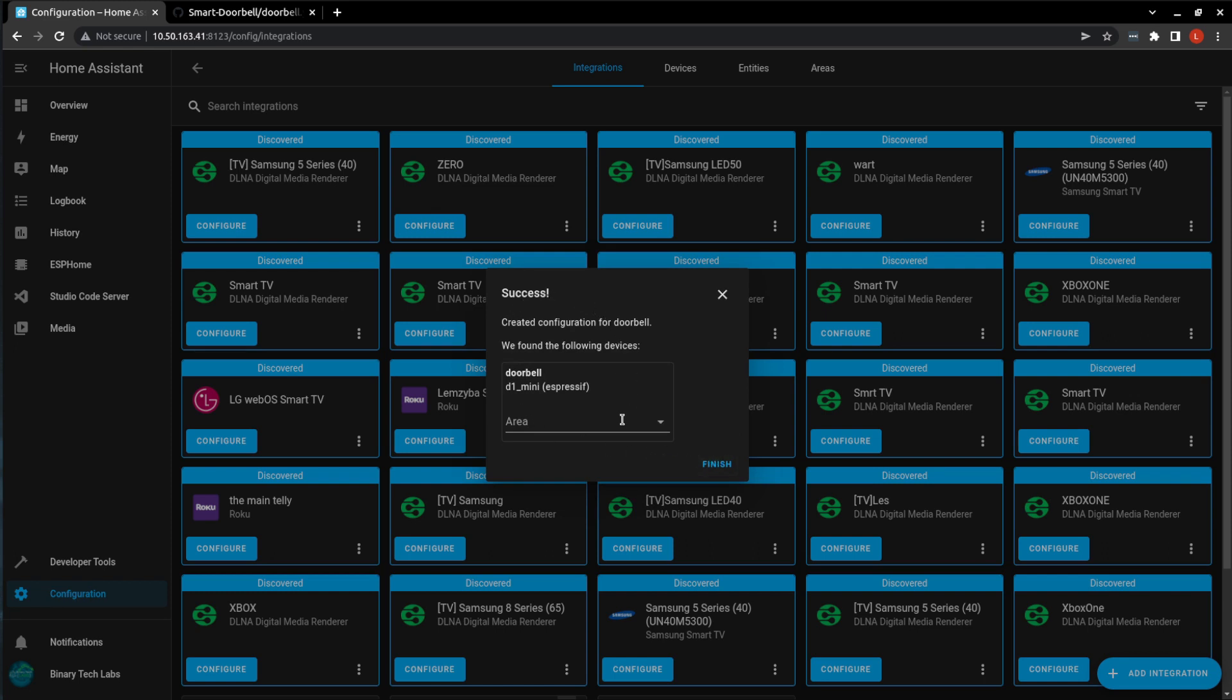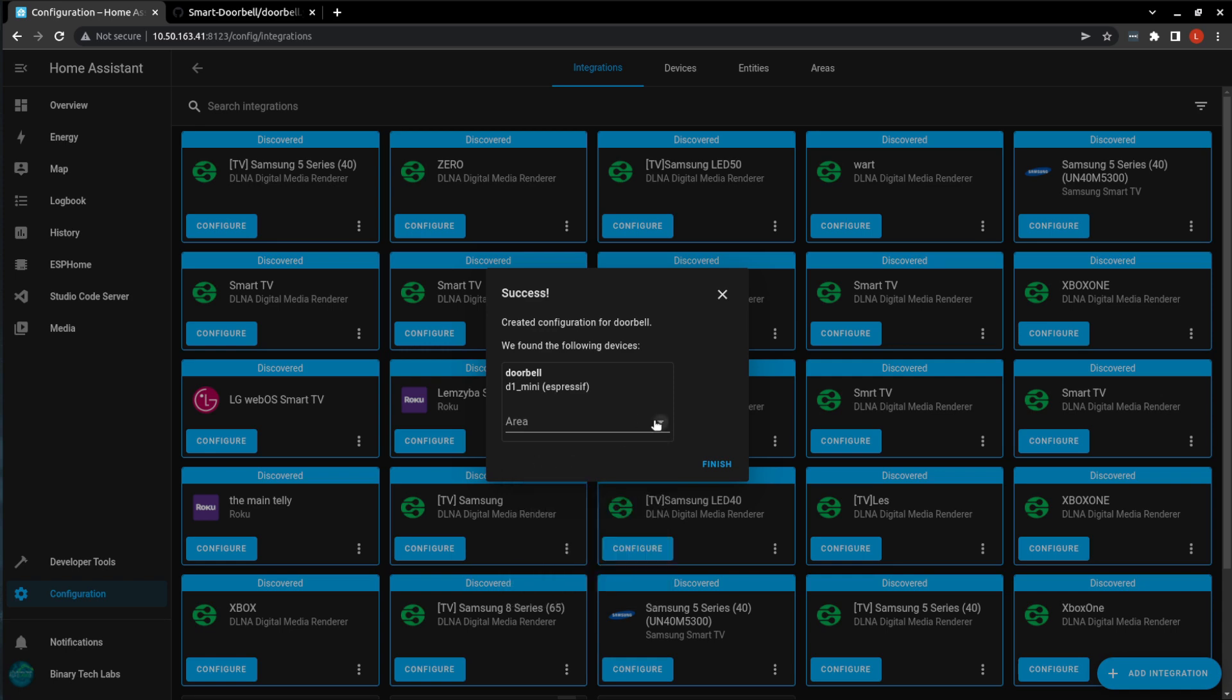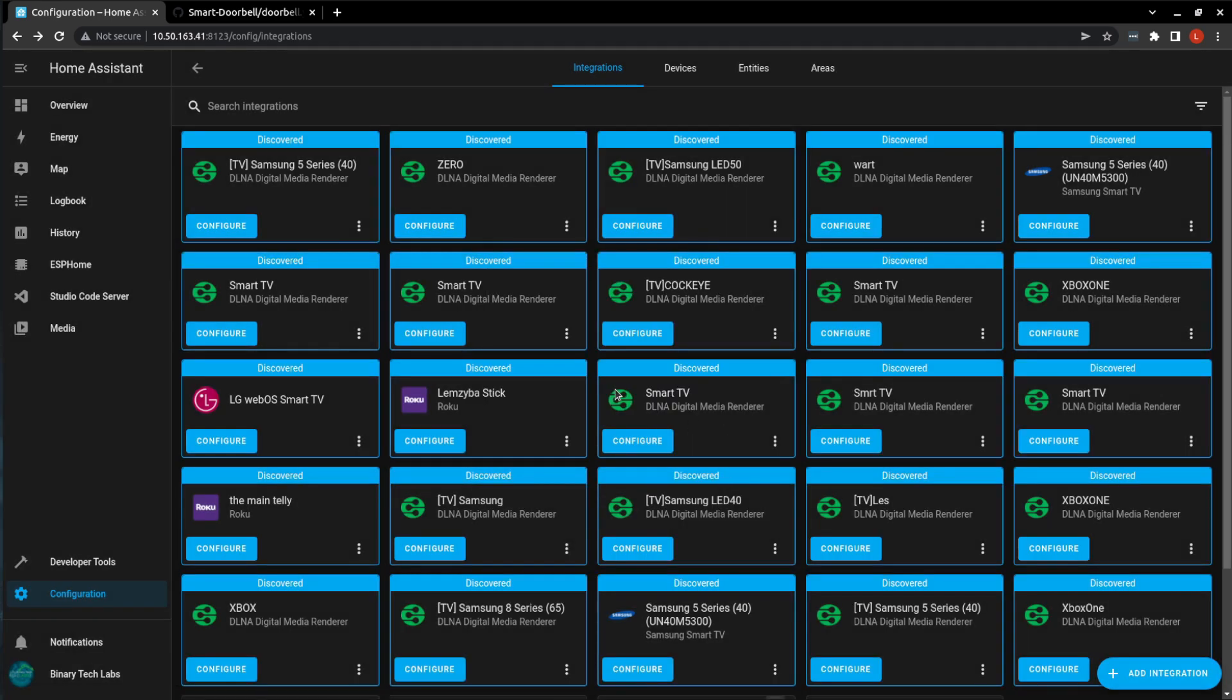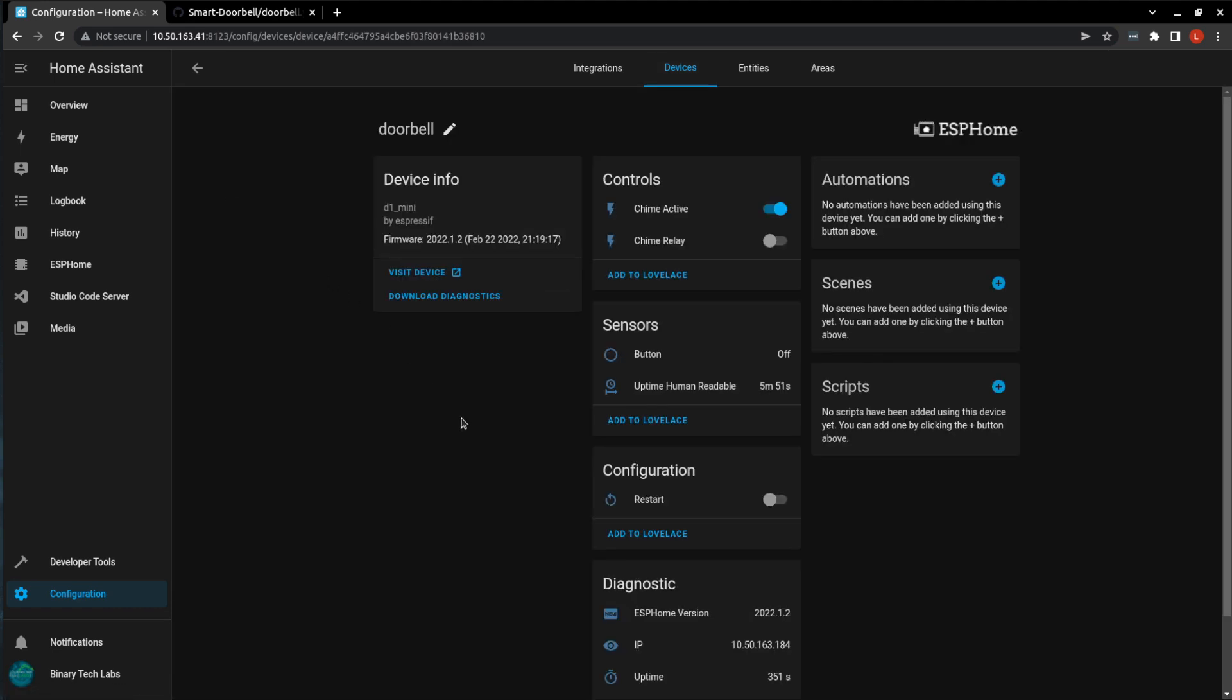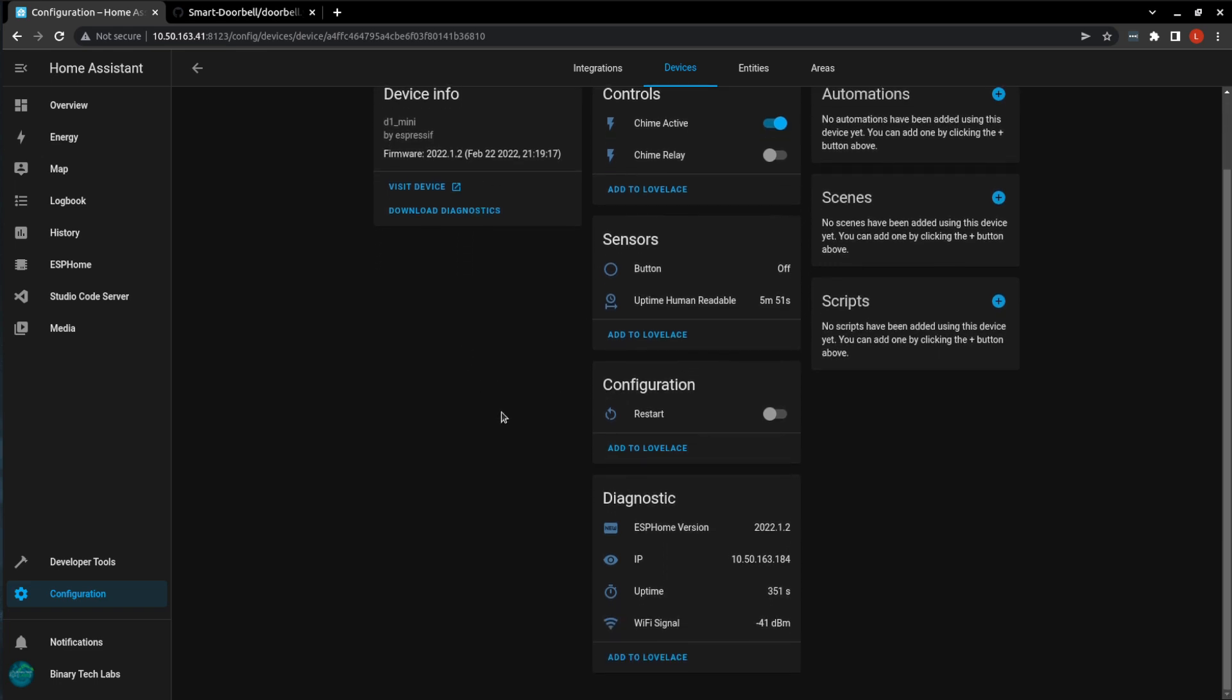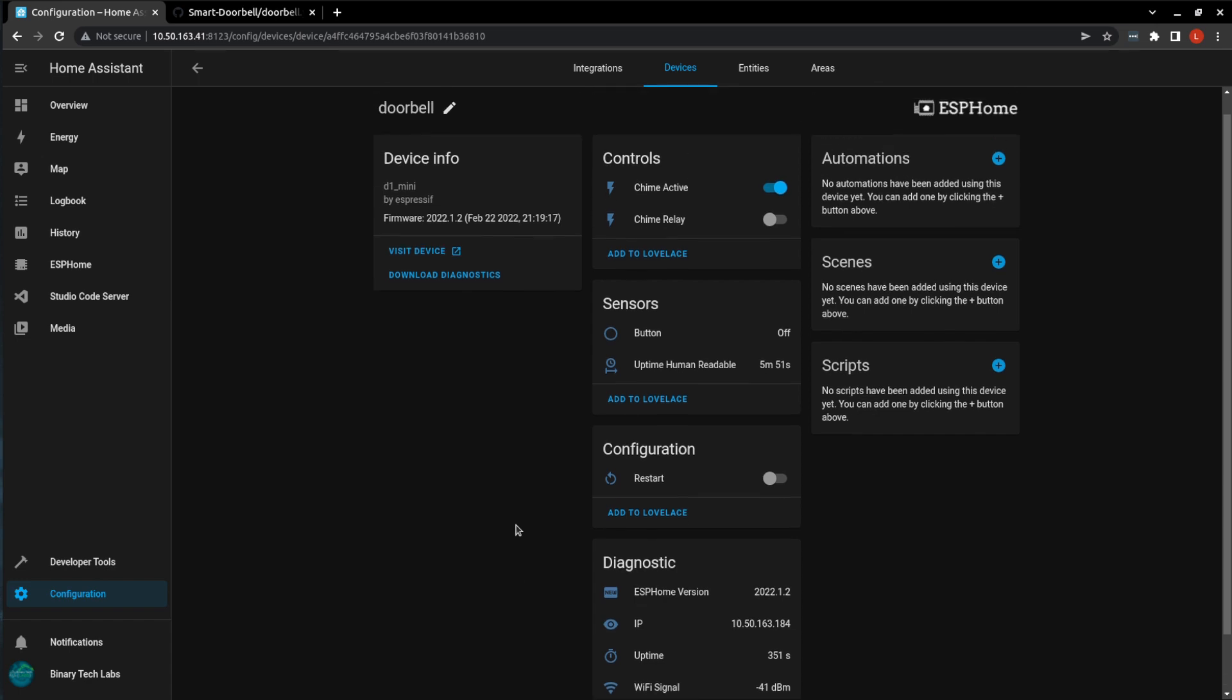And there it finds it. Now if you want, you can add this to an area. I'm just going to leave it blank, and click finish. Now if we go over to devices, we see doorbell shows up. If we click on that, now we can see everything that Home Assistant is bringing in from our YAML.